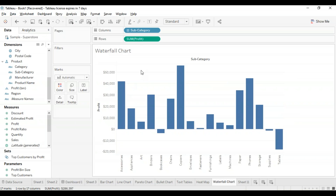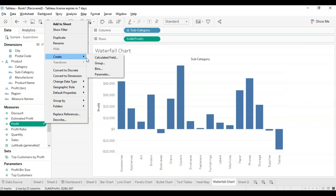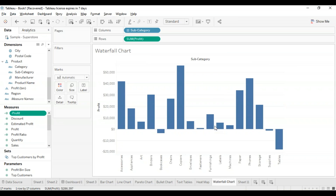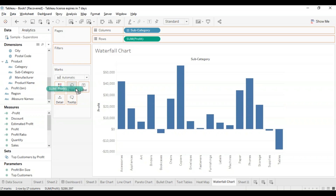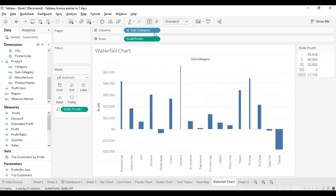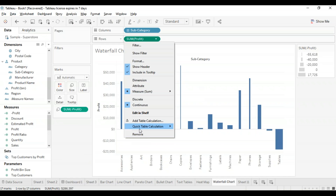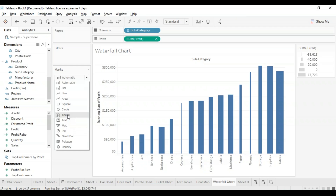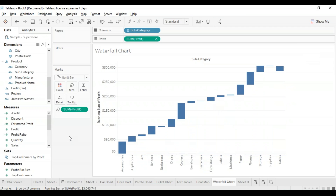I'm going to right click on profit in the measures pane, choose create, then go to the calculated field option. I'll name this negative of profit and put a negative sign before the profit field. Now we're going to use this newly created calculated field negative of profit in the size option present in the marks card. Then I'll click on sum of profit in the rows, select quick table calculation, and take the running total option. The reason for the negative ad hoc calculation is to fill in the gaps in our bars when we turn it into a Gantt chart. Selecting Gantt chart in the marks card will create a waterfall chart.